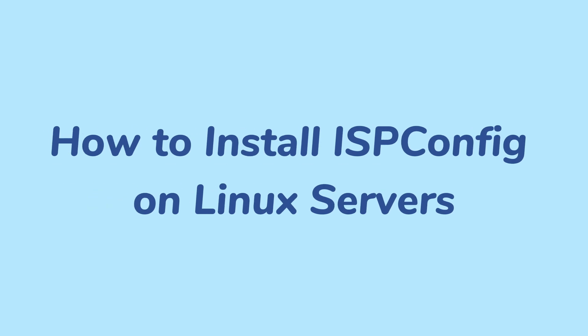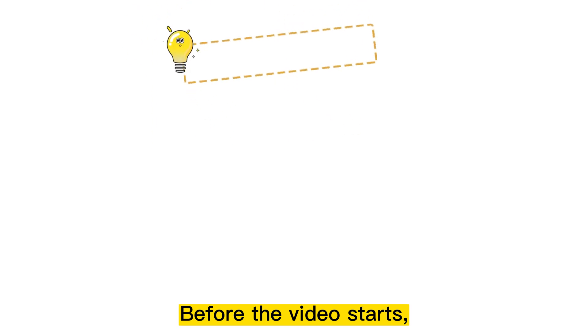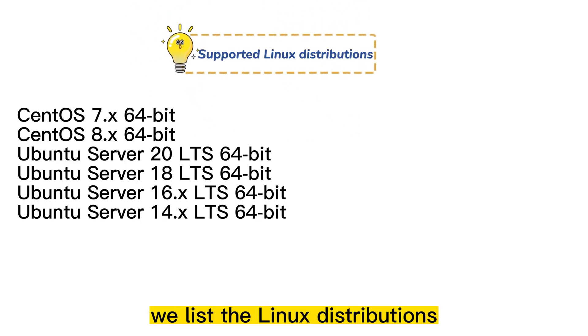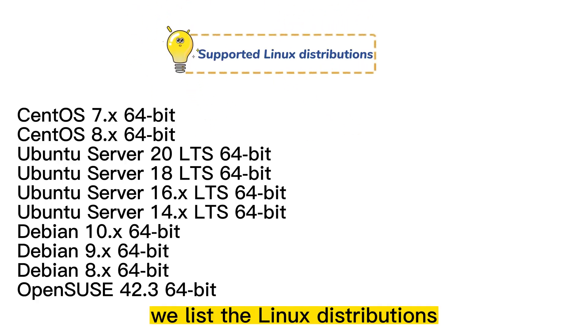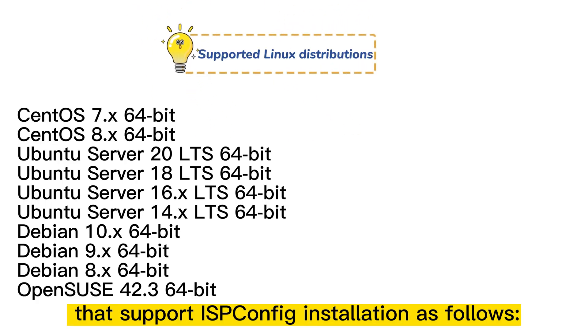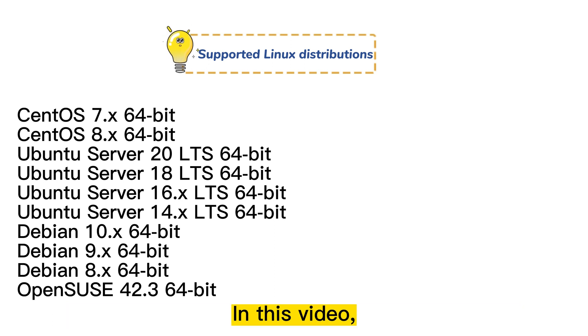This video will show you the installation of ISPConfig in different Linux distributions. Before the video starts, we list the Linux distributions that support ISPConfig installation as follows.